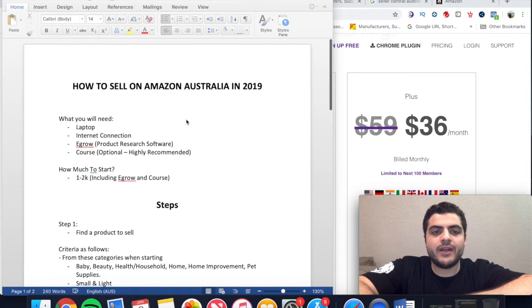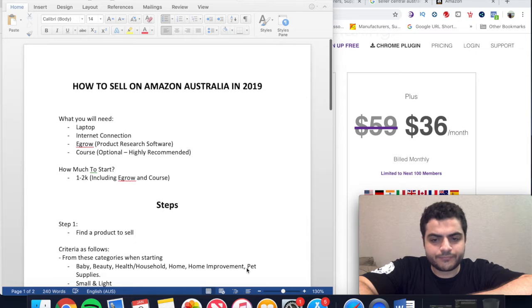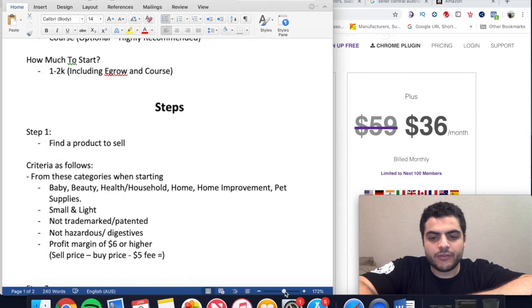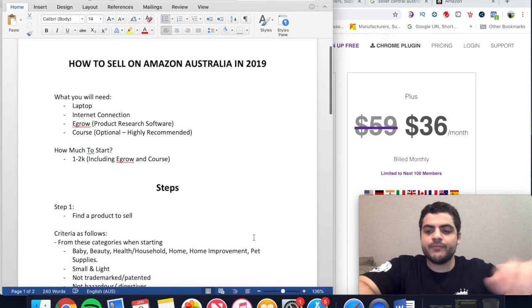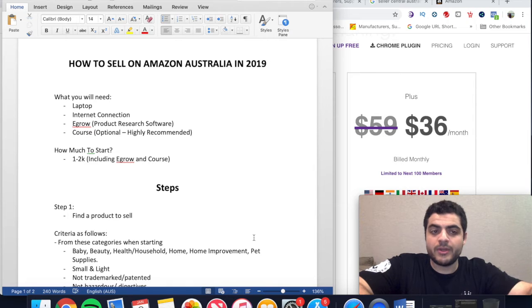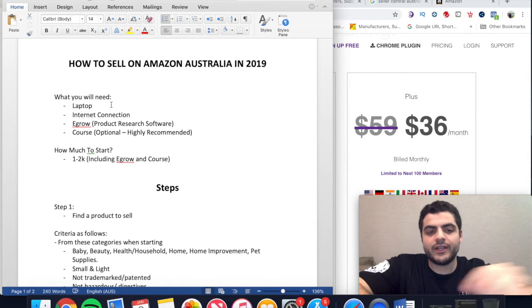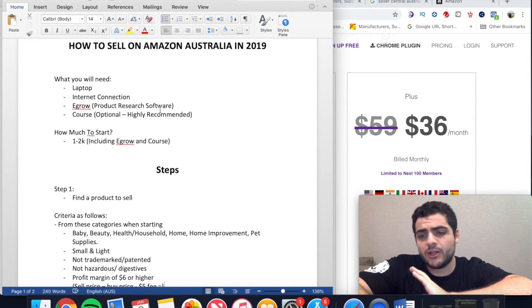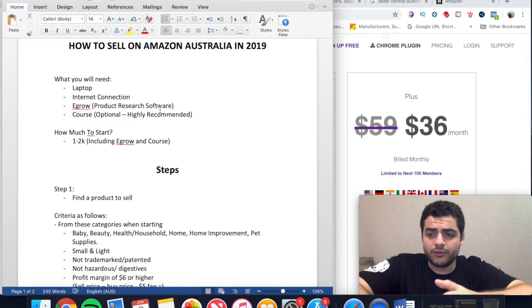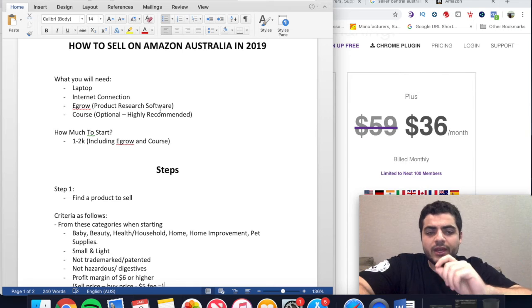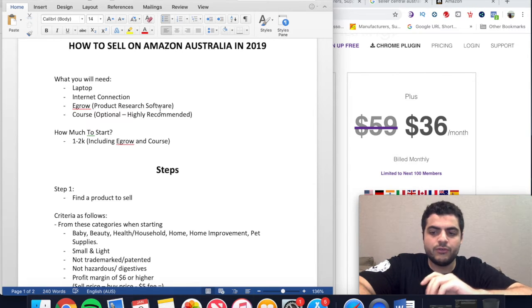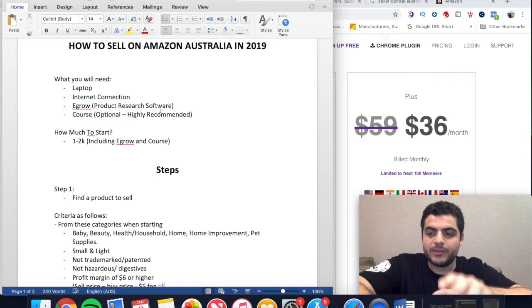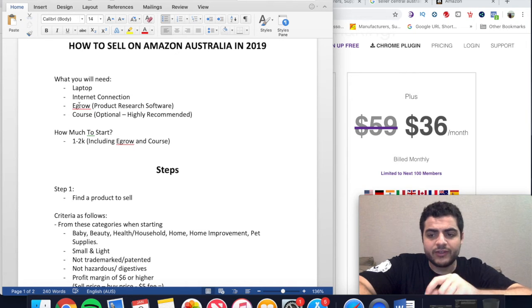So first thing: how to sell on Amazon in Australia in 2019. This is what you're going to need. Obviously you're going to need a laptop and an internet connection. For product research software — it cuts a lot of corners and helps you out a lot, especially when finding your first product. It takes out a lot of the manual work. eGrow is the one that I use — the link is going to be down below.